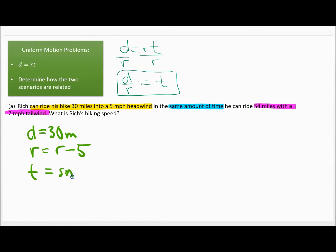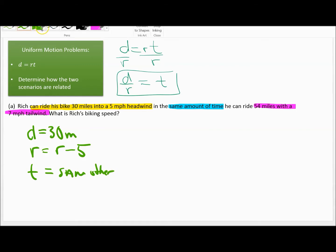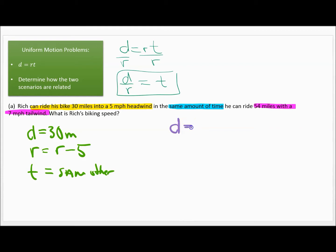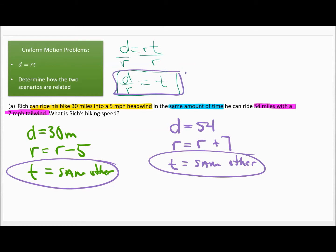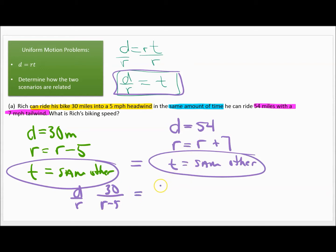For the second scenario, the distance is 54 miles. We don't know his rate, but he's riding with a 7 mile per hour tailwind, so that's R plus 7. The time is the same as before. Since the times are equal, we use T equals D over R, giving us 30 over (R minus 5) equals 54 over (R plus 7) — this is a proportion.